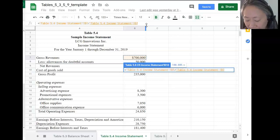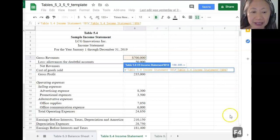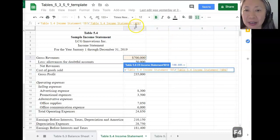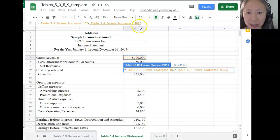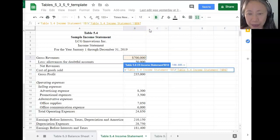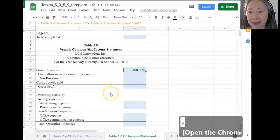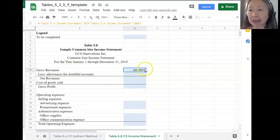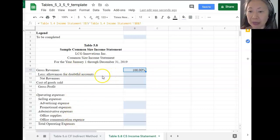You can make something an absolute reference by pressing the F4 function key. You'll notice that in the formula, now you have a dollar sign in front of the column letter and a dollar sign in front of the row number — that makes it an absolute reference. Be sure to complete your formula by pressing Enter. Now we have created the formula for gross revenue. Because the order of the income statement is the same, you can simply copy this formula to all the other cells.